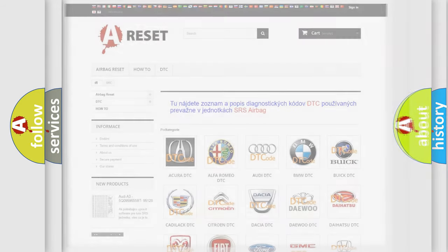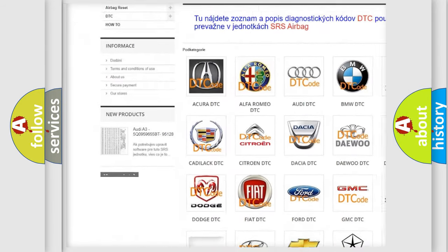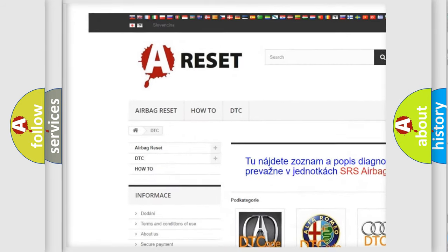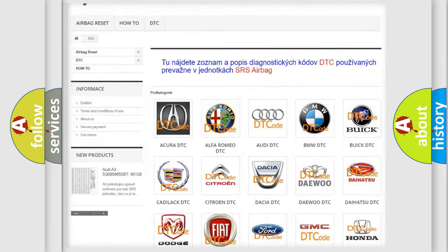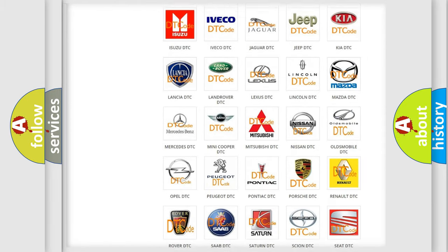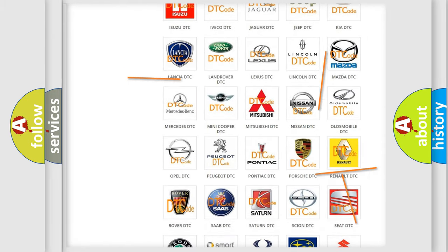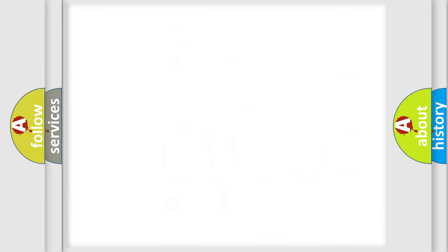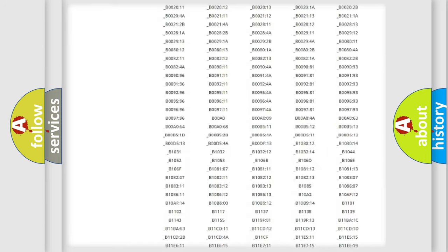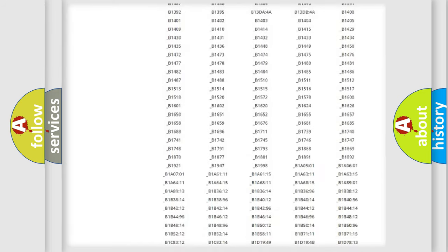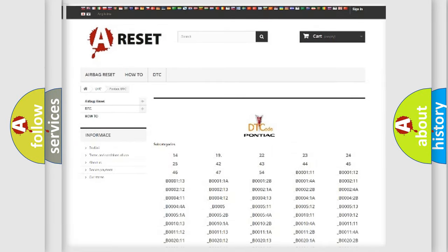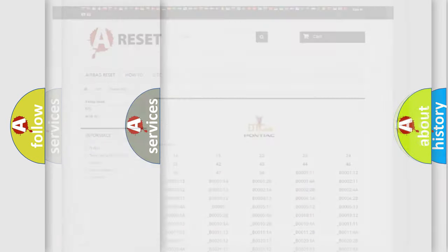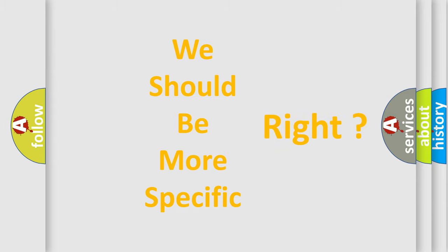Our website airbagreset.sk produces useful videos for you. You do not have to go through the OBD2 protocol anymore to know how to troubleshoot any car breakdown. You will find all the diagnostic codes that can be diagnosed in Pontiac vehicles, and many other useful things. The following demonstration will help you look into the world of software for car control units.